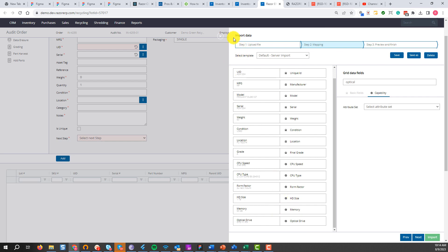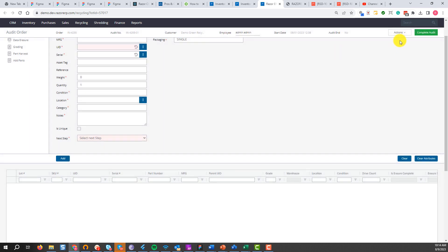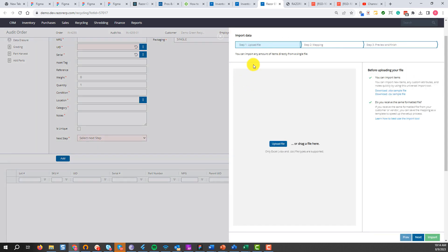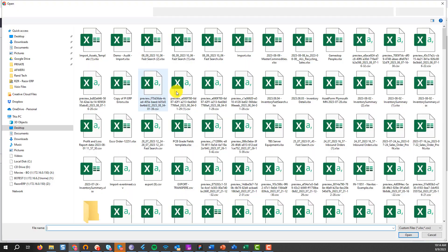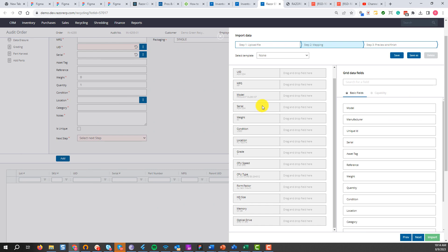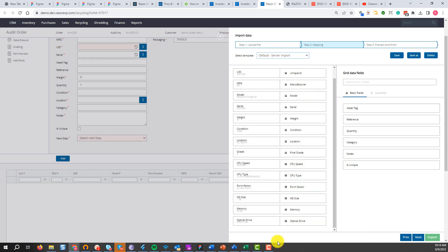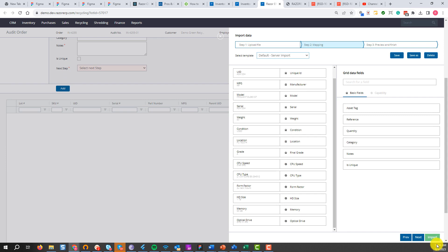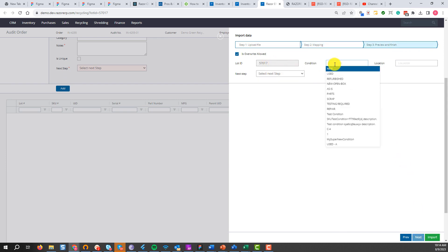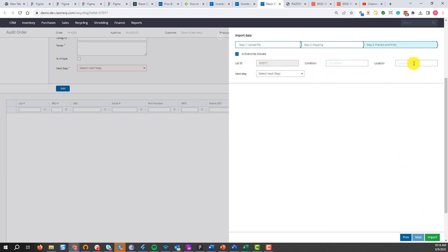So if you accidentally clicked out or need to come back, just go to actions, import assets from file, select the file again, and all you have to do is select the 'default server import' option to reload your saved mapping.